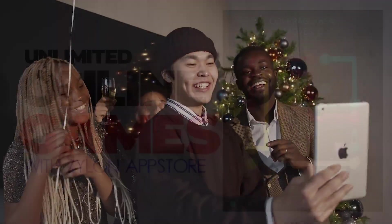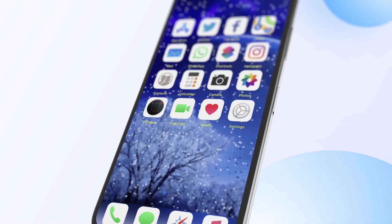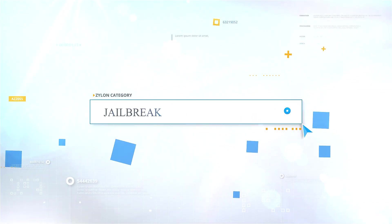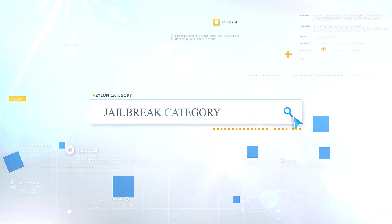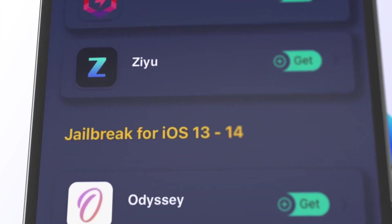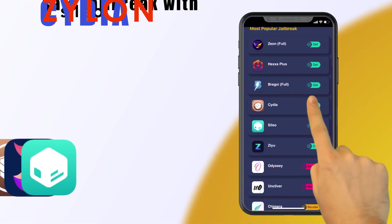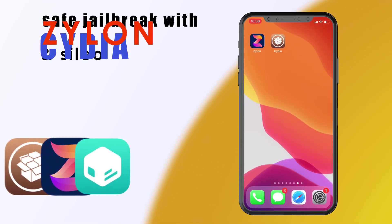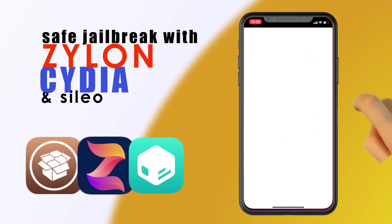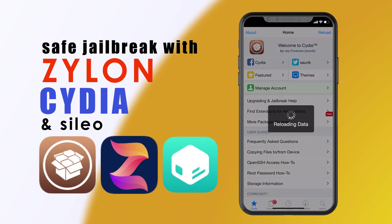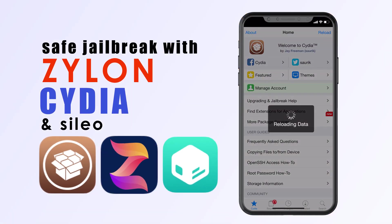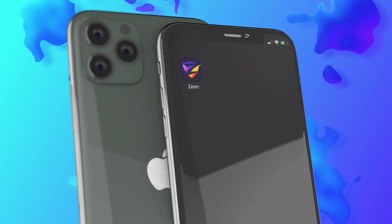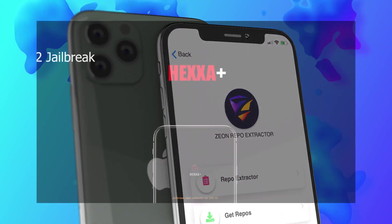Let me show the categories of Xylon. Jailbreak category is the most popular category of Xylon. You can download all popular jailbreak repo extractors, semi-untethered jailbreak IPAs, and jailbreak app managers such as Cydia and Sileo from this category. You can also download premium Xeon and Hexa Plus jailbreak repo extractors for free from Xylon.